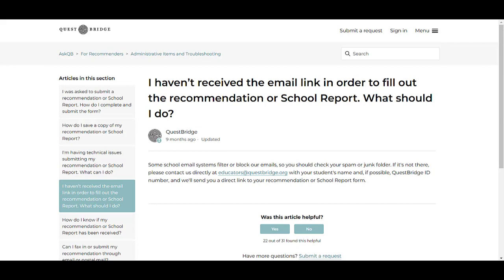If you do not receive an email, please check all your inboxes, including your junk or spam folder. Note that some school firewalls may block our emails. Also double-check that your student has entered your email correctly, including all parts of the address such as .edu or .org.